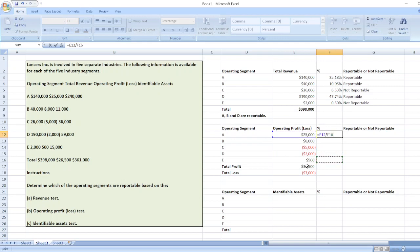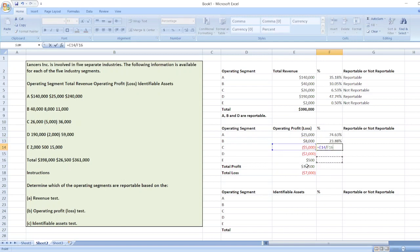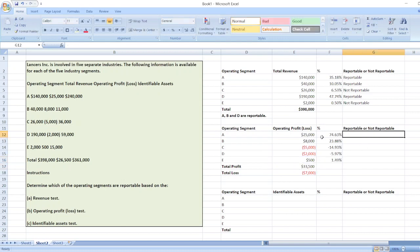We calculate each percentage: $25,000 divided by $33,500; $8,000 divided by $33,500; $5,000 divided by $33,500; $2,000 divided by $33,500; and $500 divided by $33,500. Segments reporting 10% or more of the greater of total profit or total loss are reportable. For A, 74.63% is greater than 10%, so it will be reportable.